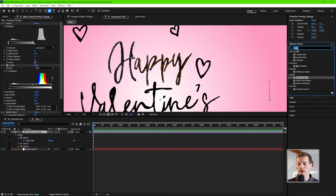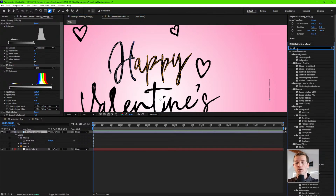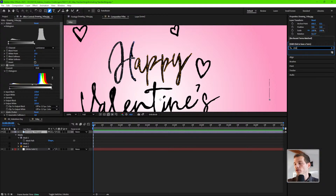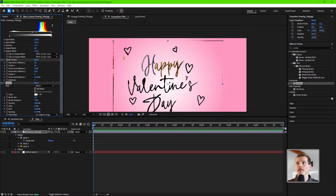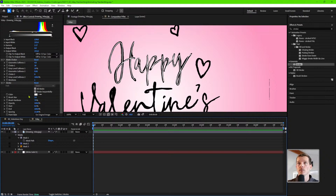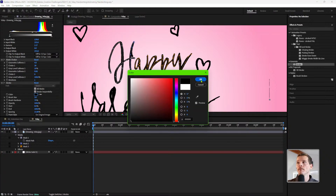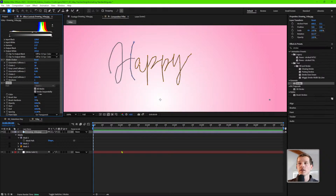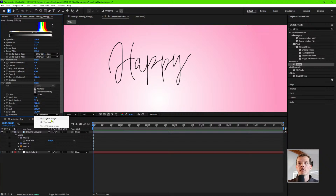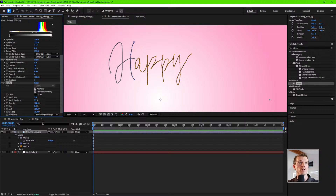Now the bread and butter — the magic. Let's use the Stroke effect. Go to Generate > Stroke and put that on. Nothing has really happened yet. Come in and change the settings: check the box that says 'All Masks' and then we see something happening — a white stroke. Go ahead and make it black. We also want to change it from 'Original Image' — we can change it to 'On Transparent' to get one look, or we can have it 'Reveal Original Image' that I drew, which is also really cool.